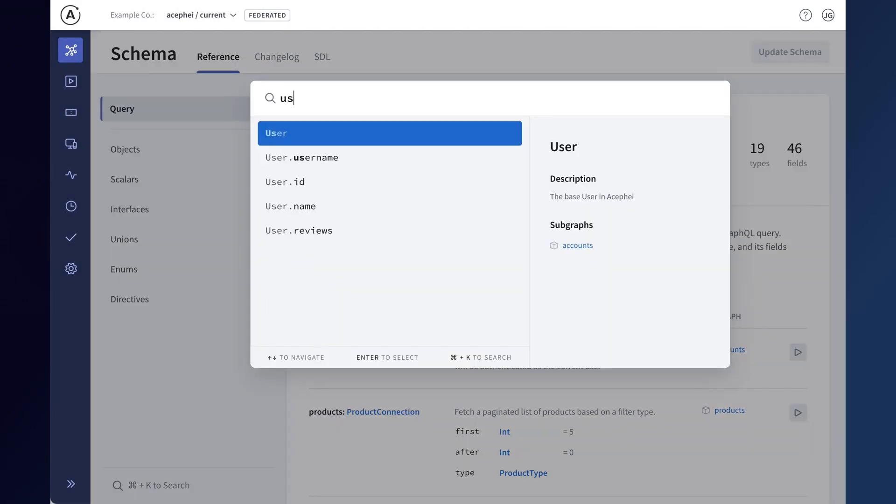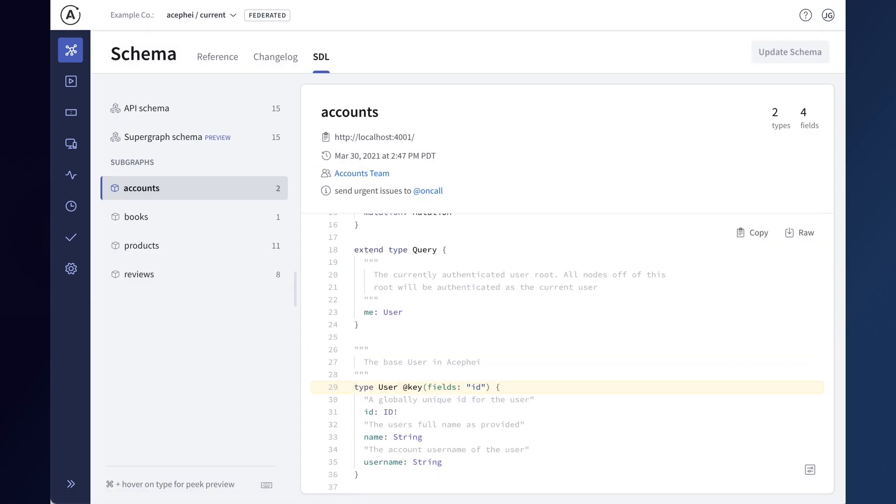Schema search now shows subgraphs for schema objects, so you can easily navigate to the subgraph for a type or field when searching the schema reference.